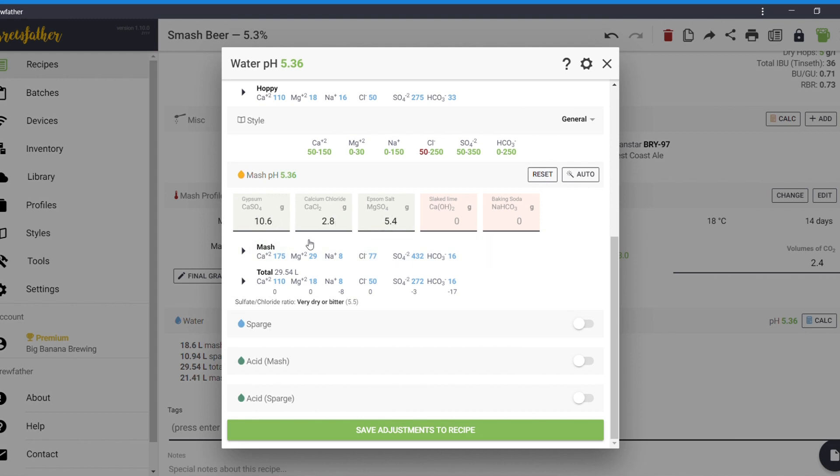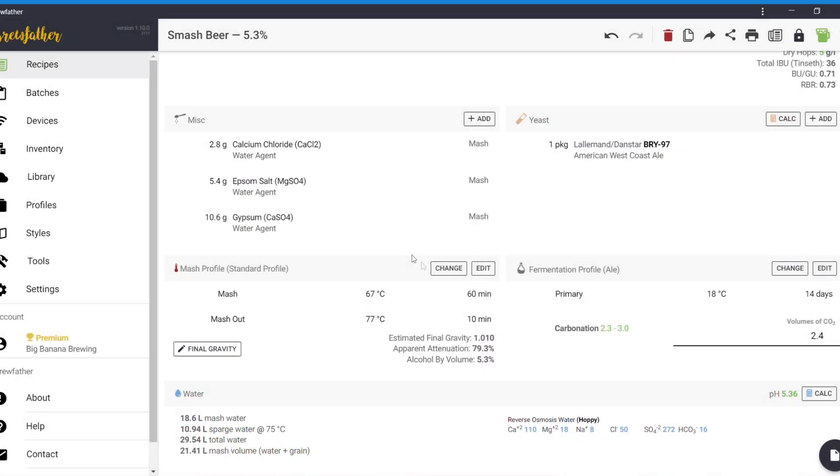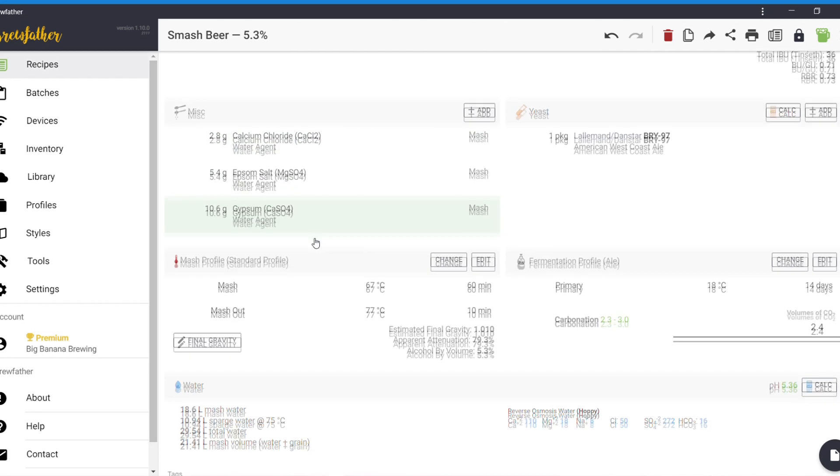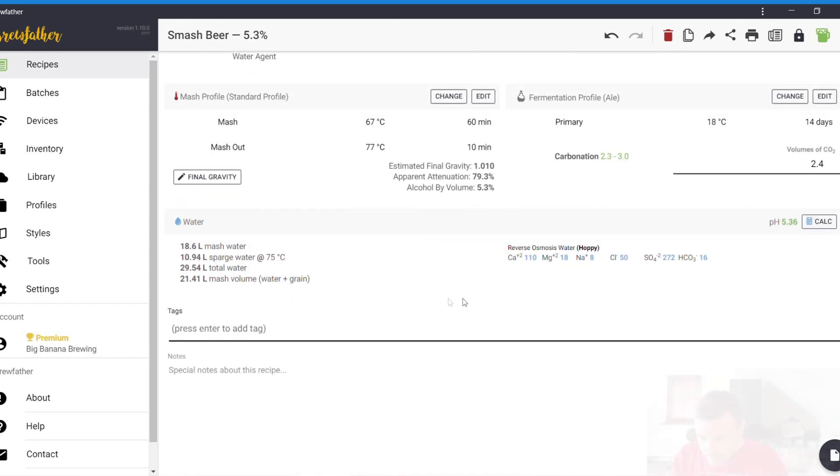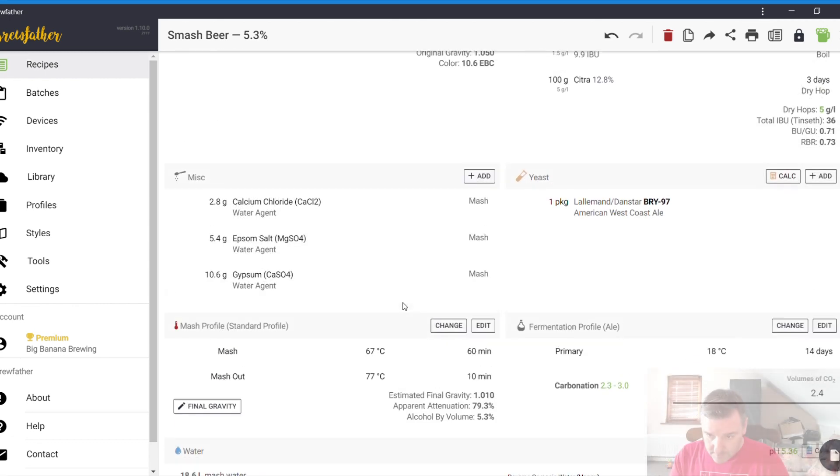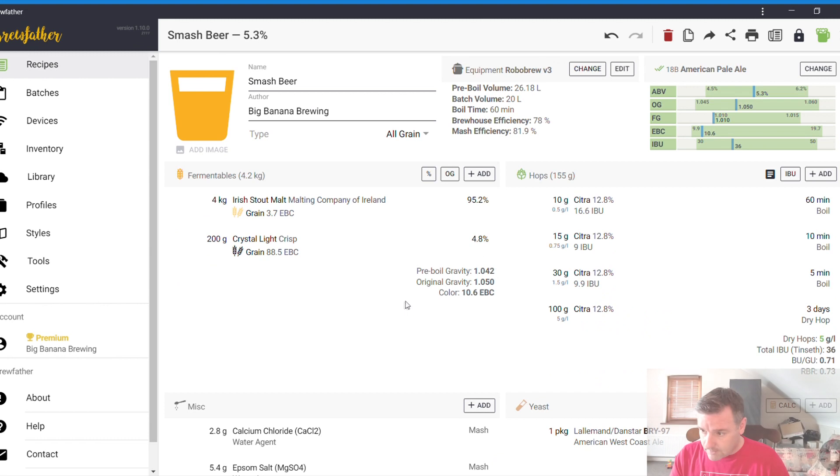And if you hit this button here, this magic wand, it will automatically calculate what kind of salt you need to put in. So, gypsum, obviously, is going to be the highest. Epsom salt and calcium chloride. So, you can change that if you want. Or you can just save the recipe. And then it automatically populates in there. So, on brew day, it'll tell me exactly how much of this I need. Without me needing to go into calculators and whatnot. So, that is pretty much the recipe done and dusted.